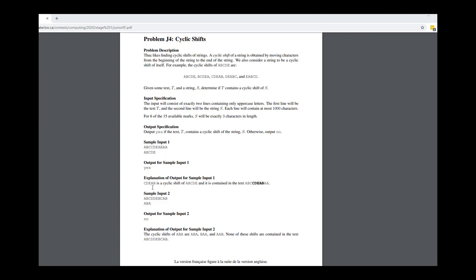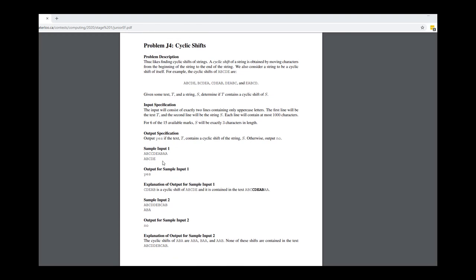This question is called Cyclic Shifts. A cyclic shift means you take a string such as ABCD, move the first letter to the end — so ABCD becomes BCDA — then take that B and move it to the end, so it becomes CDAB, and so on. The question gives you two strings and asks: does the first string contain any cyclic shift of the second string? If so, return yes, otherwise no.